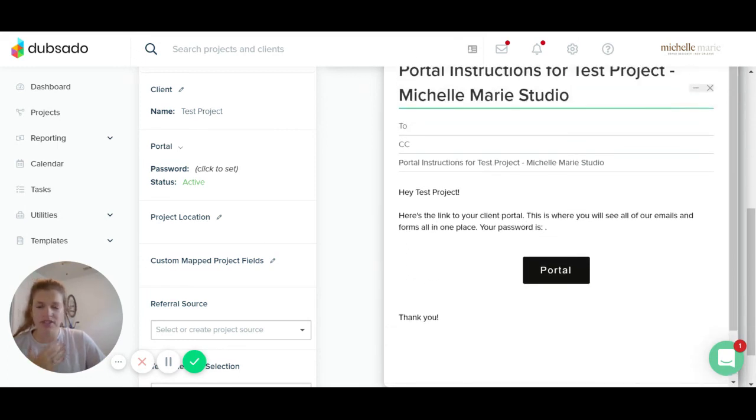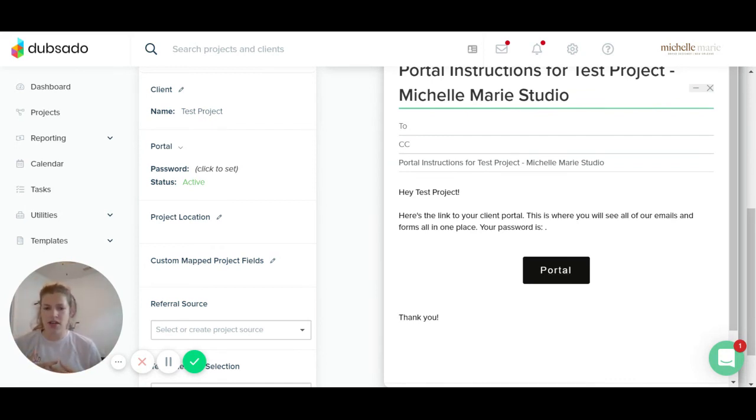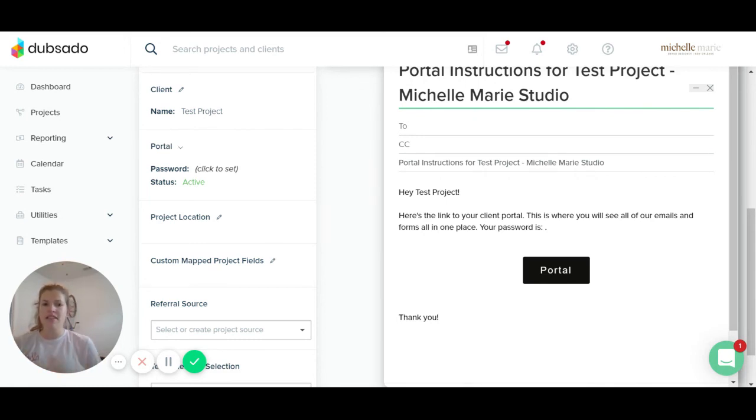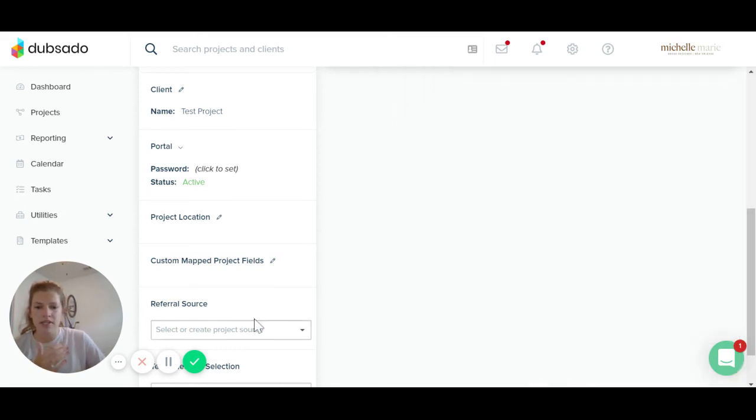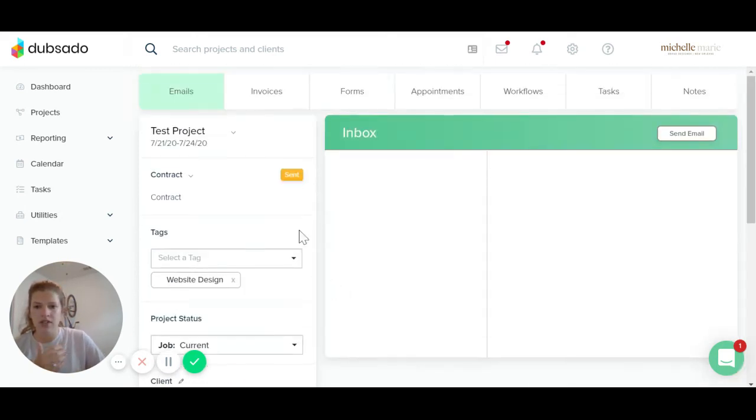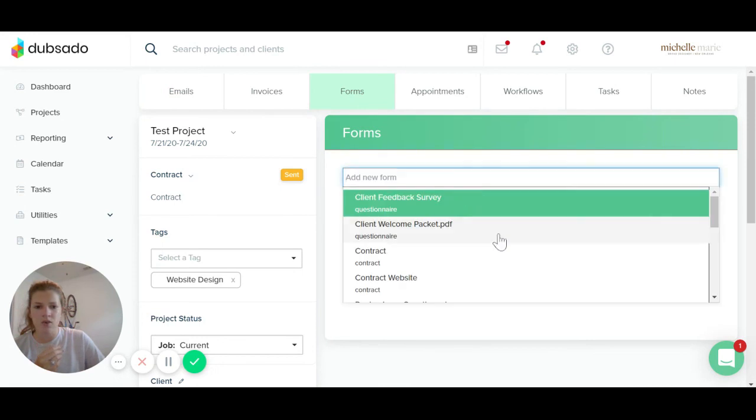So you just send them this email and then they can access their portal. They'll be able to see the contract, the invoice, any sort of email communications that you guys have back and forth. If you want to add any sort of questionnaires or anything like that, this would also be the place for you to put them would be in the portal. So you can add forms in here by clicking add new form.